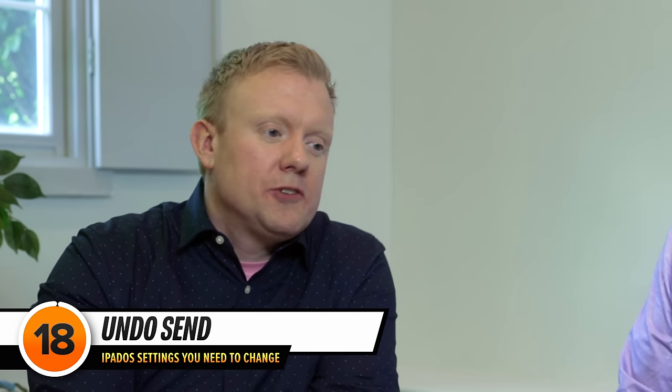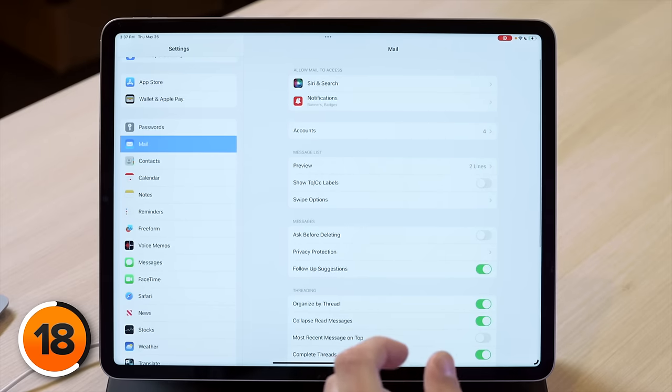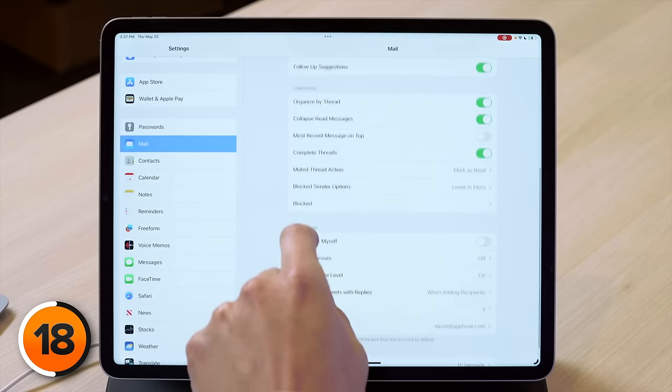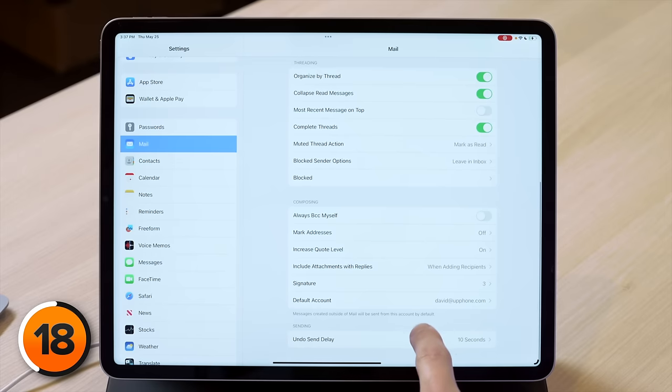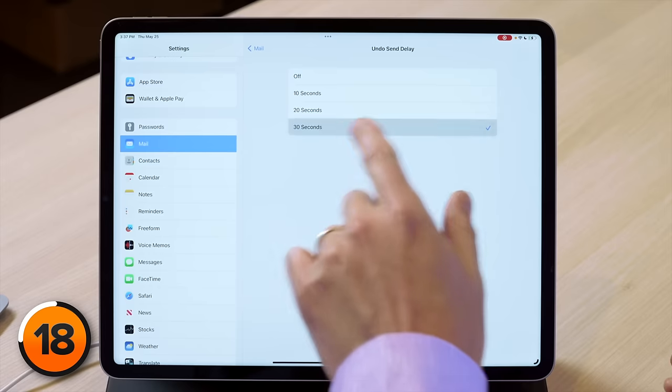There's a new feature called undo send, but by default you only get 10 seconds to take an email back. You can get more time by tapping back to the main mail settings page. Scroll down to undo send delay and set that to 30 seconds — give yourself as much time as possible to take things back.